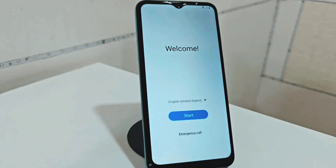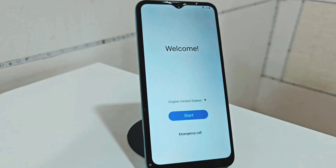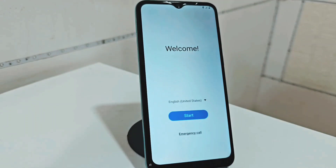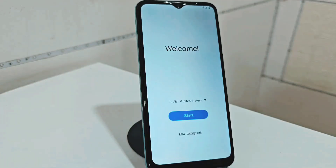I also want to tell you that we have other methods, different from this one. We have left them in the description of the video and in the first pinned comment, for those people who can also try those methods and can recover their device.